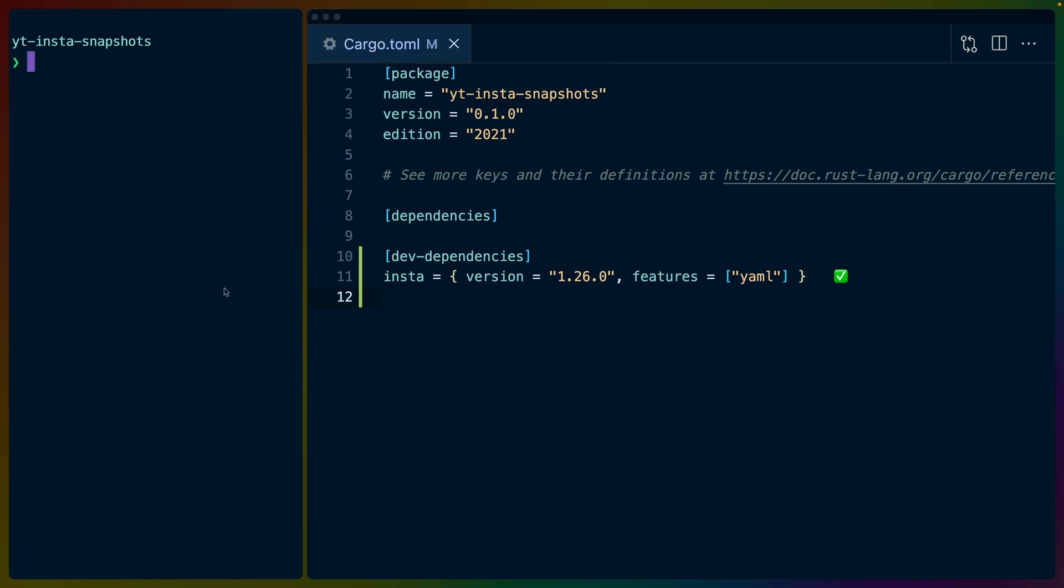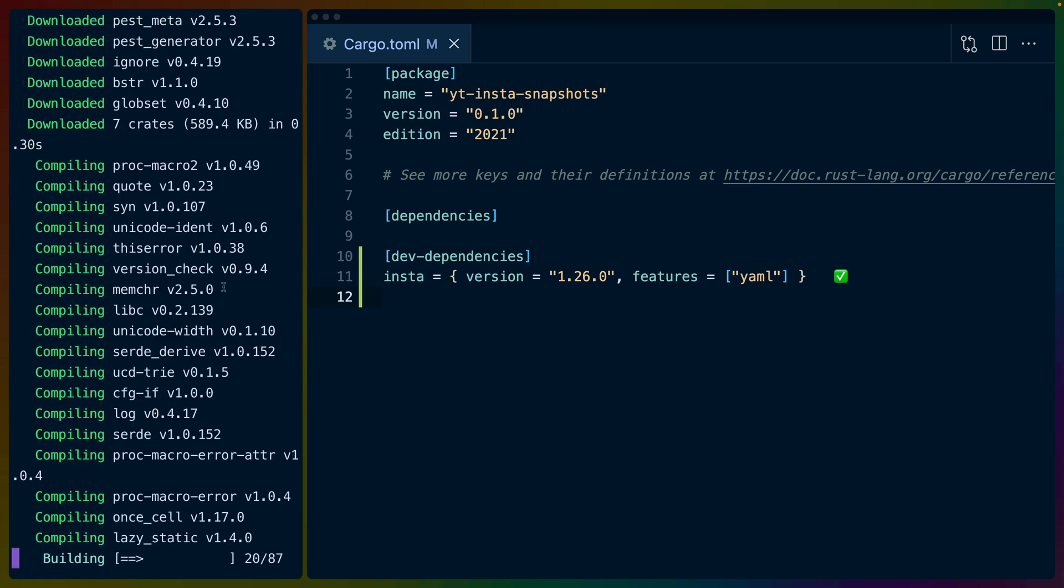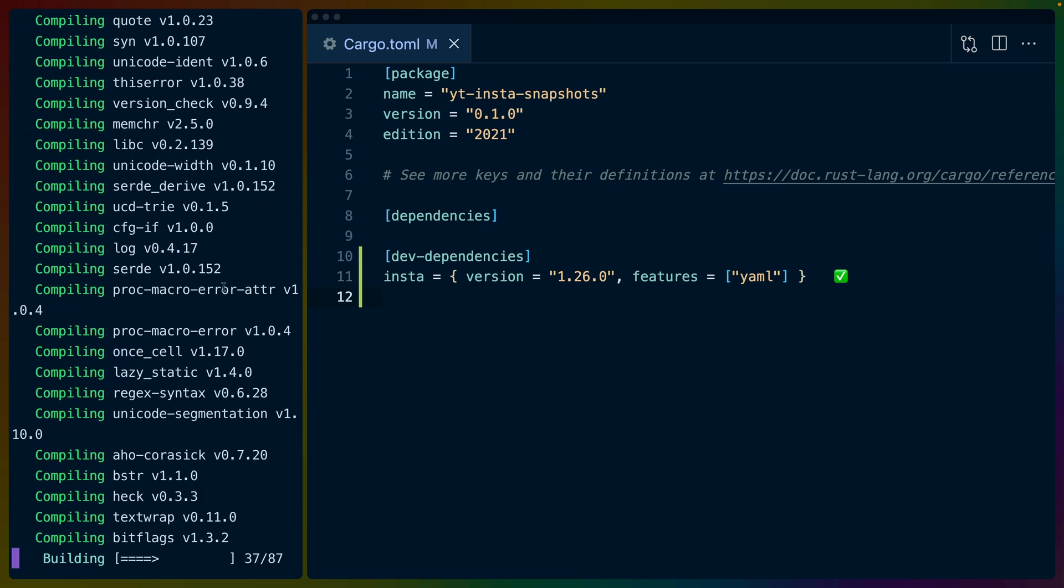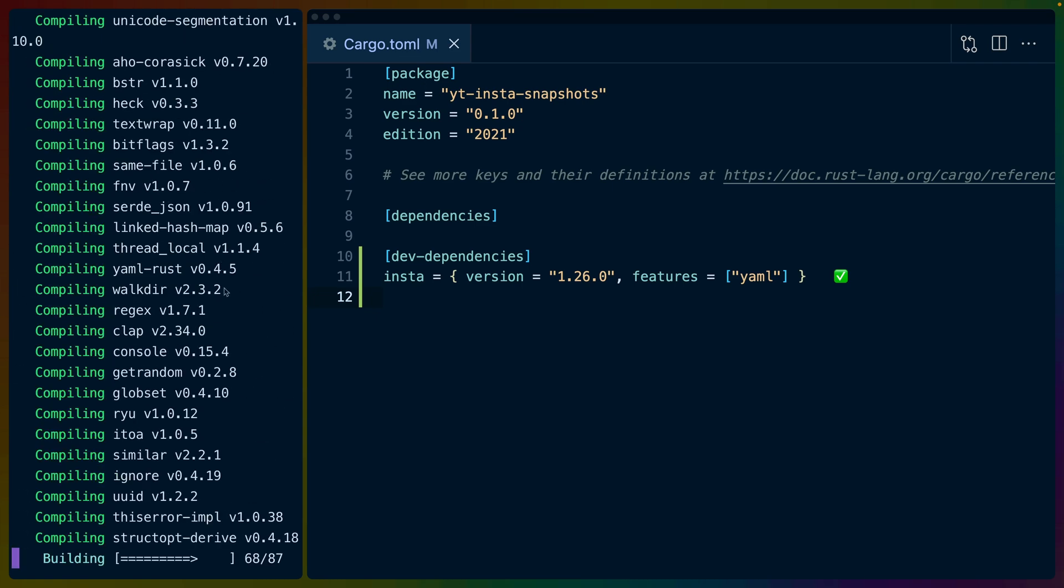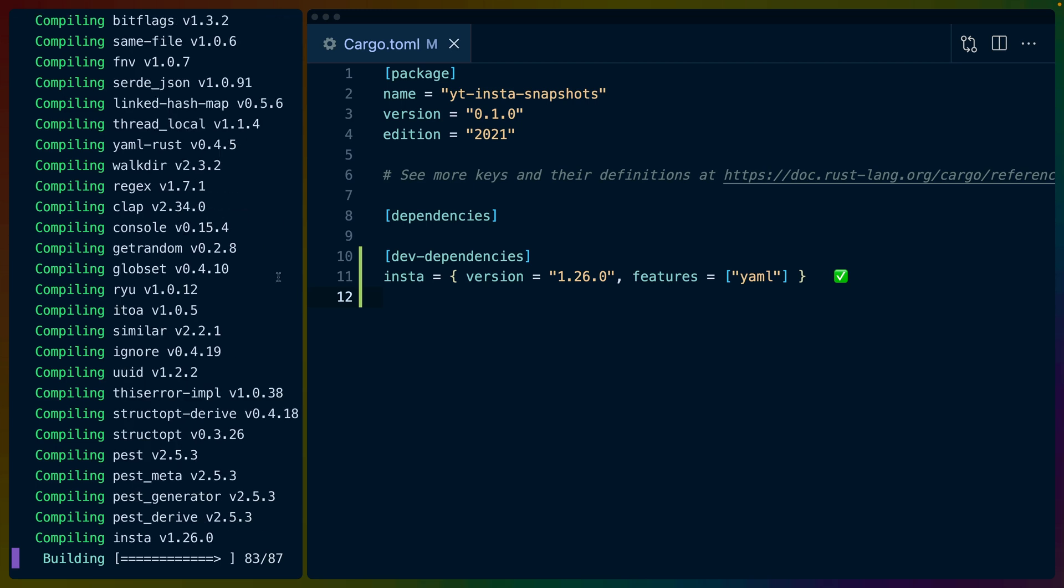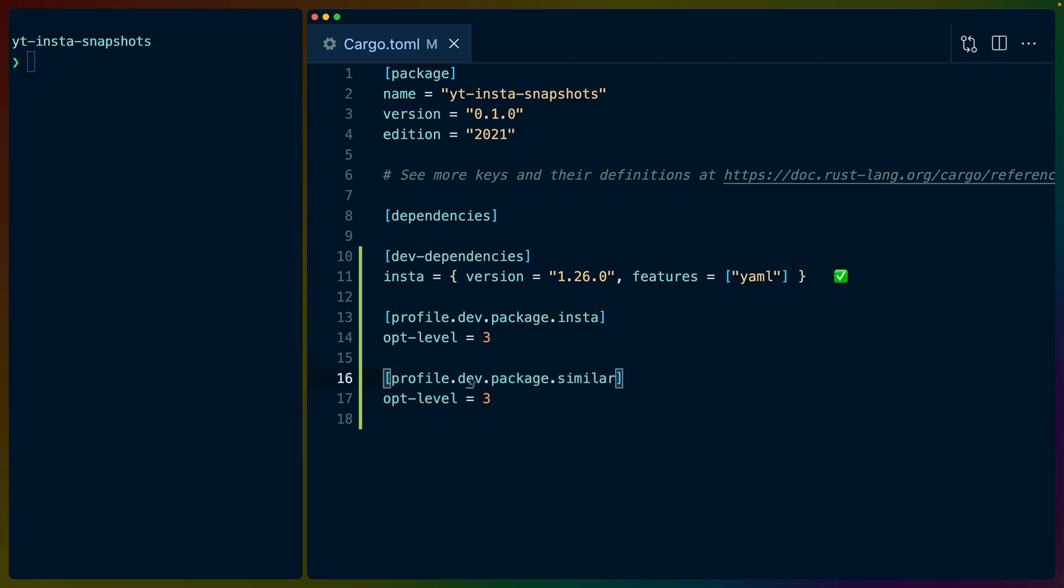I'll also take the opportunity to install cargo-insta, a sub command that makes it easier and more enjoyable to actually review the snapshots and the diffs that we'll be looking at. Cargo-insta isn't required, but it does provide a much nicer developer experience. The documentation also suggests that we use an opt level of three for the Insta package and the diffing package similar that is responsible for diffing two outputs together. If you've never seen this syntax, this means in the dev profile for the package similar or the package Insta, apply these options to specifically that crate.